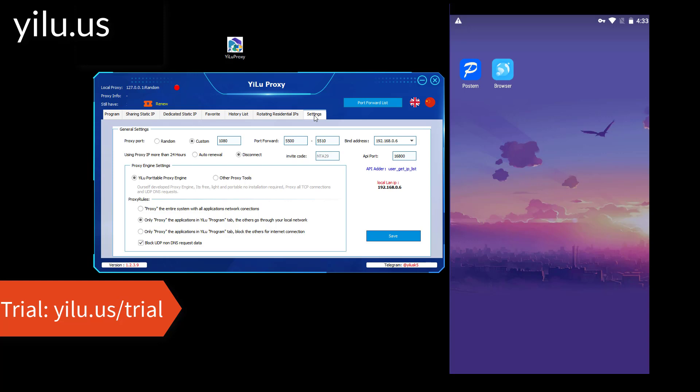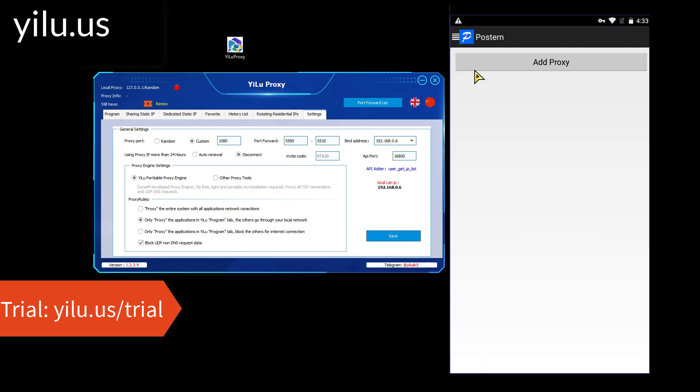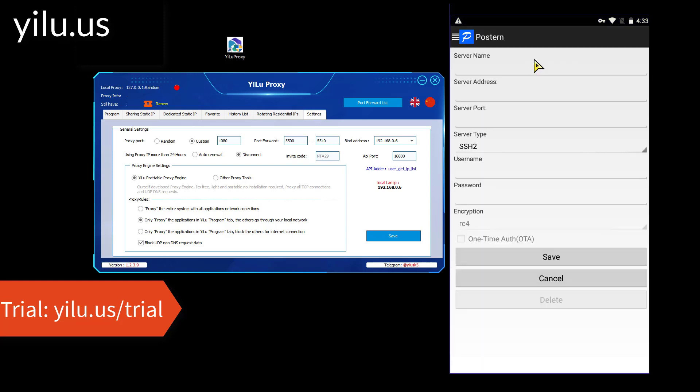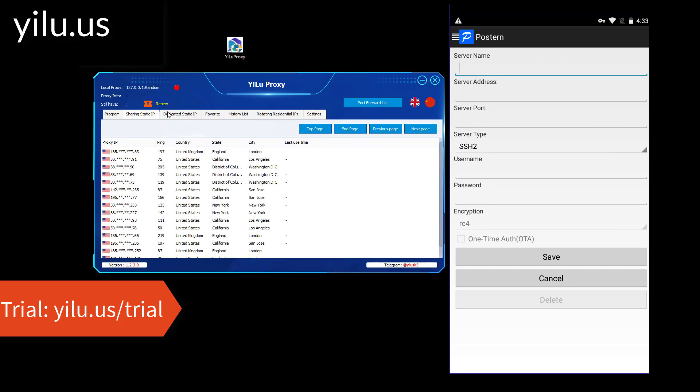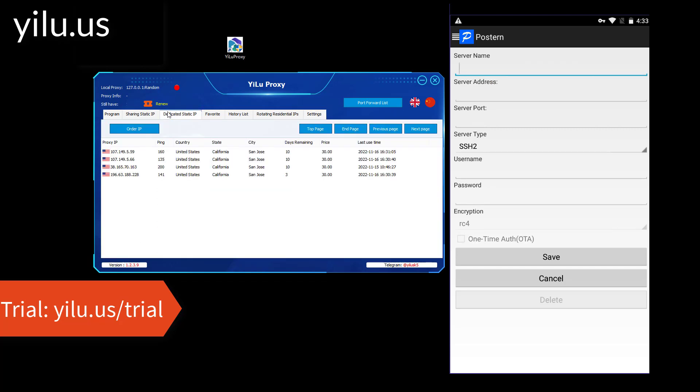Then open Posterne app. Click Add Proxy. Then we need to forward IPs to proxy ports.